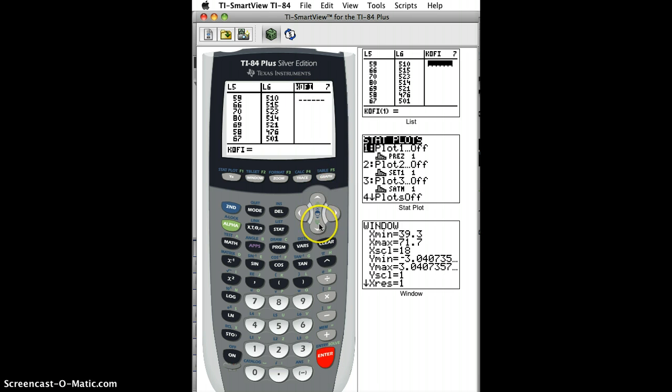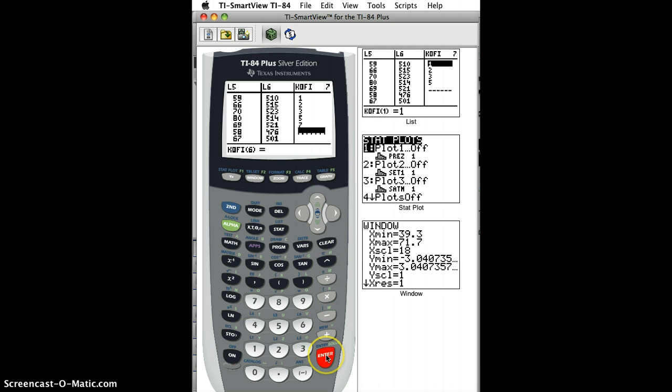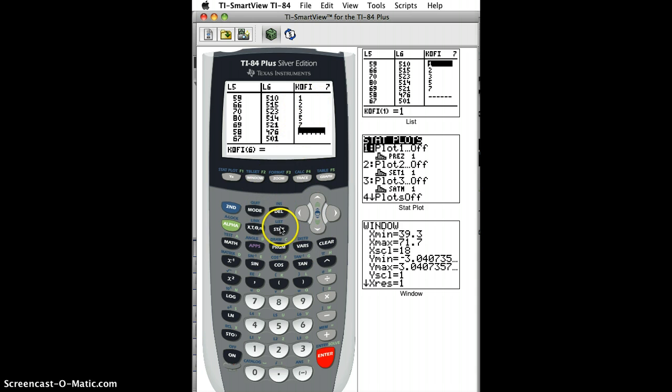And then I can enter in some numbers, 1, 2, 3, 5, 7, whatever, and then hit Enter, and there are the numbers under Kofi.